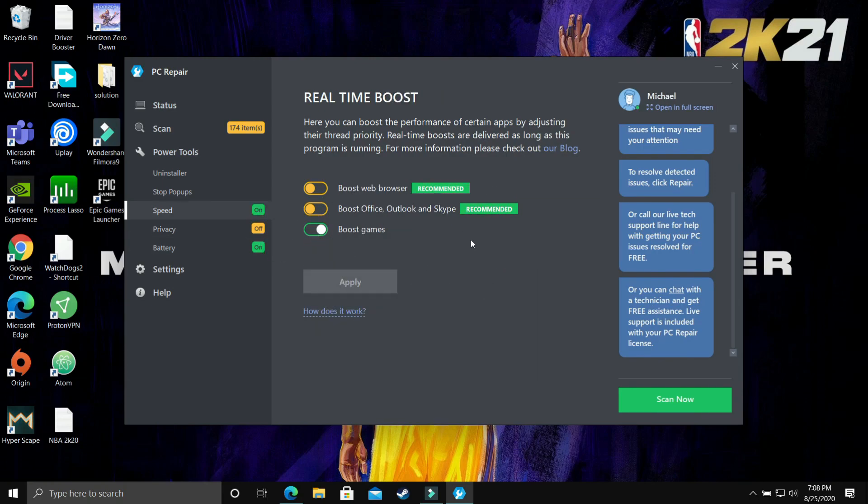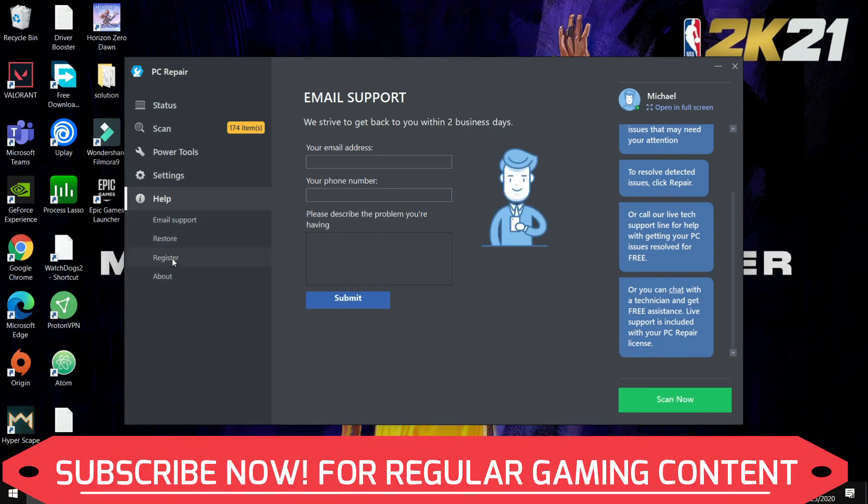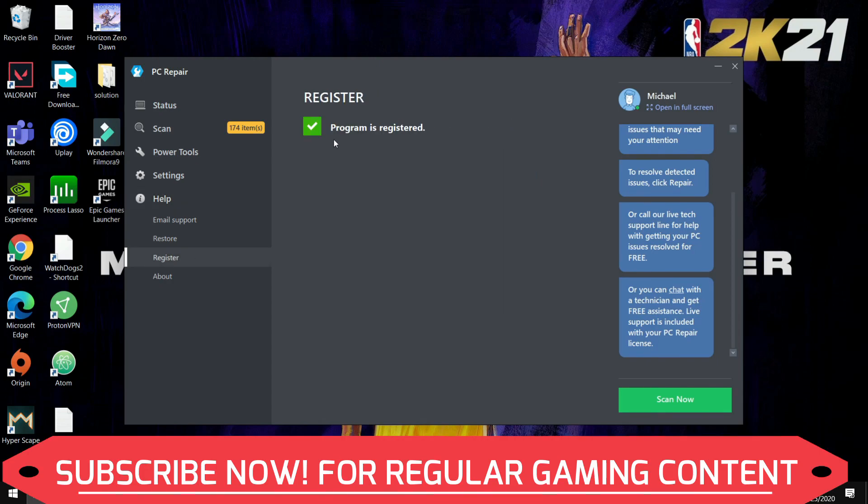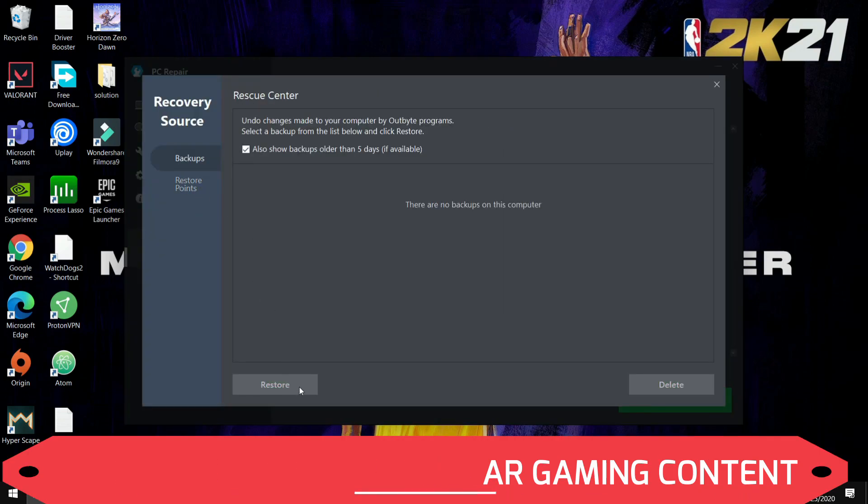These are all the power tools included in this software. I think it is a full package, it is a really good software so you should definitely try this. It will help you in fixing many issues in your PC and also help in maintaining your PC well.